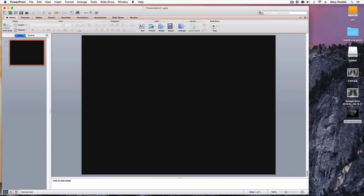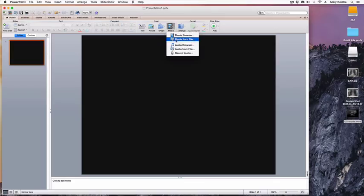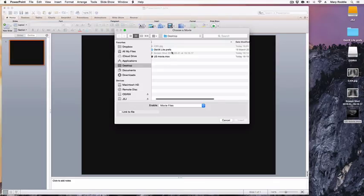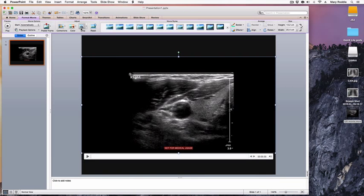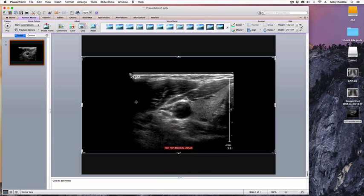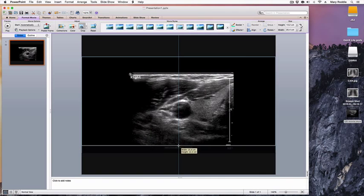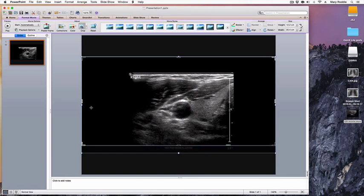I have now opened a PowerPoint presentation and I'm going to import that movie into the presentation by selecting a movie from file and selecting the ultrasound movie from the desktop. I now have an opportunity to crop the movie clip, and by moving the bottom bar up slightly I can exclude the 'Not For Medical Usage' logo.